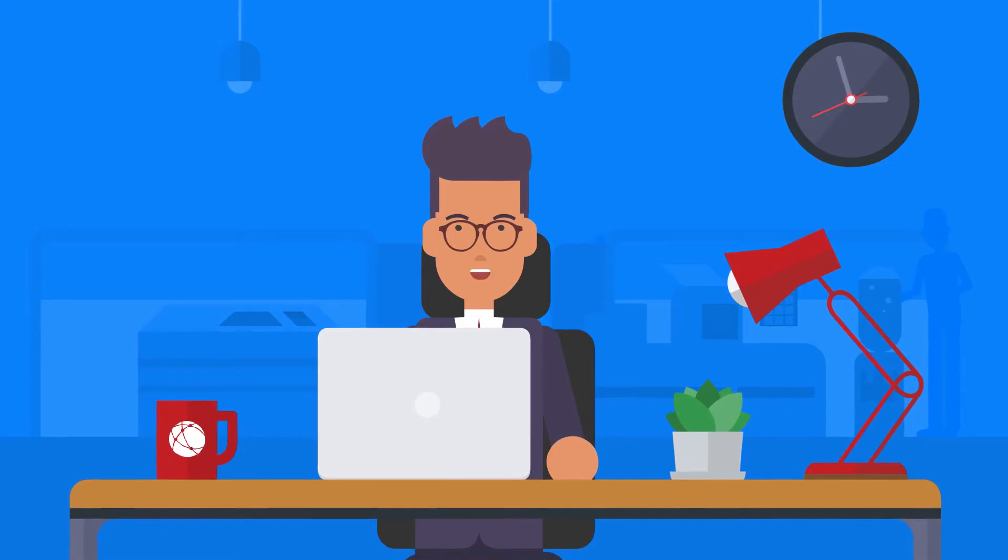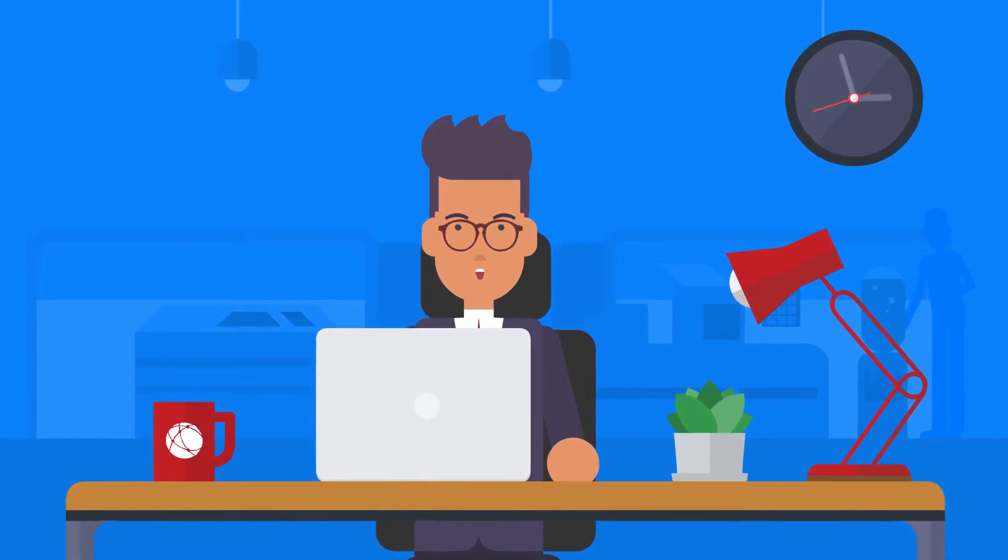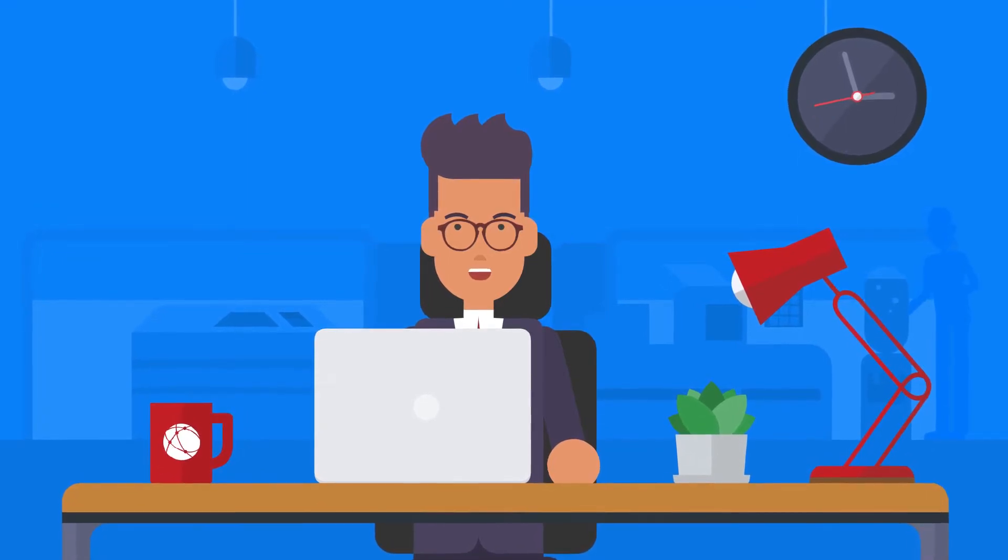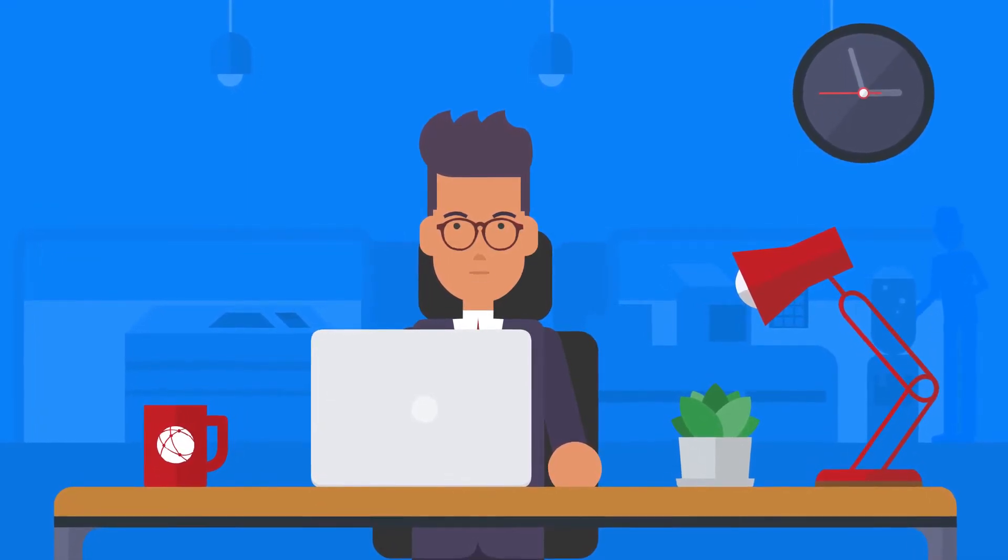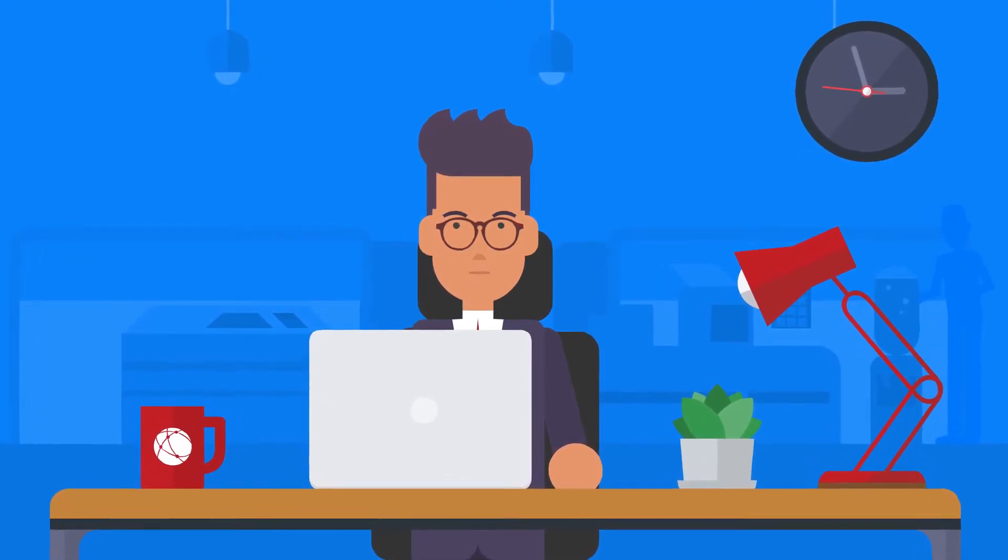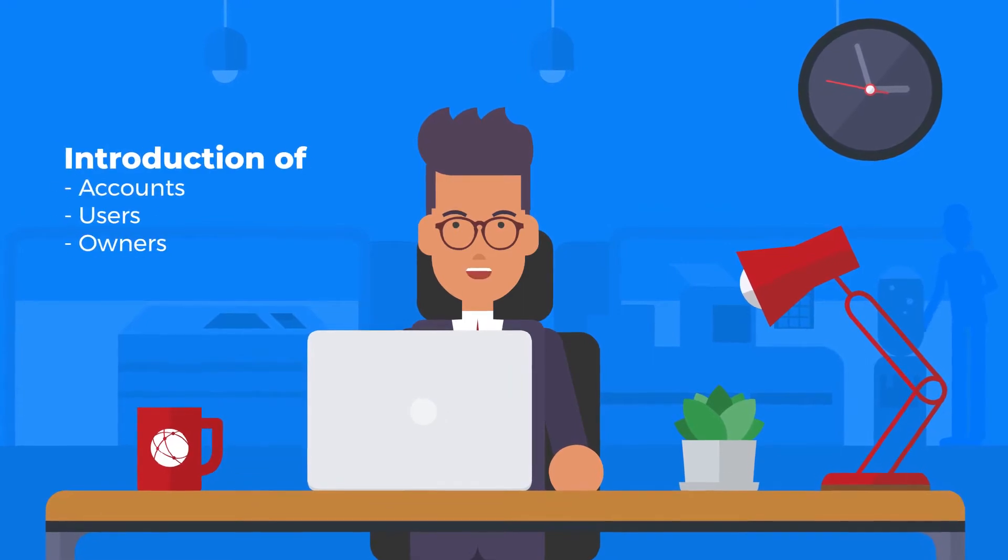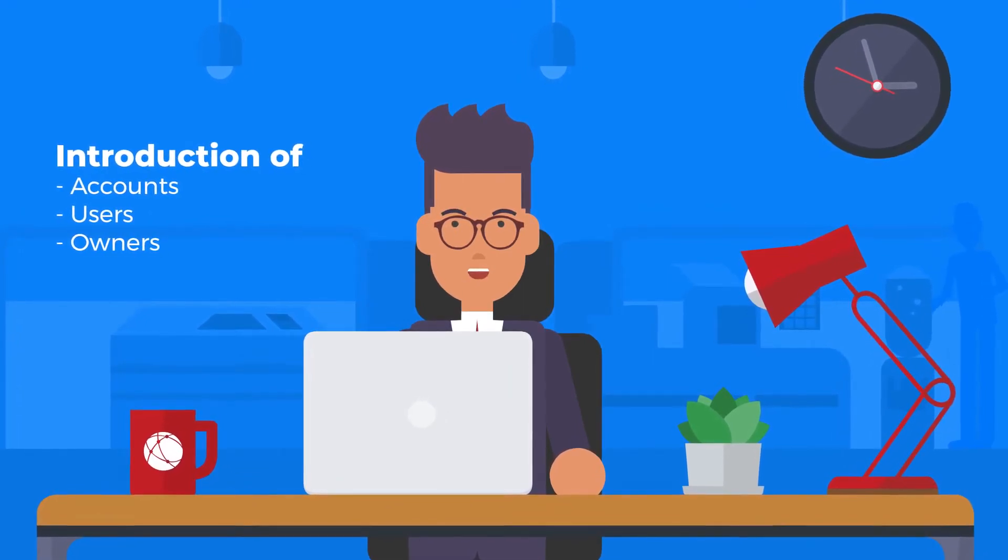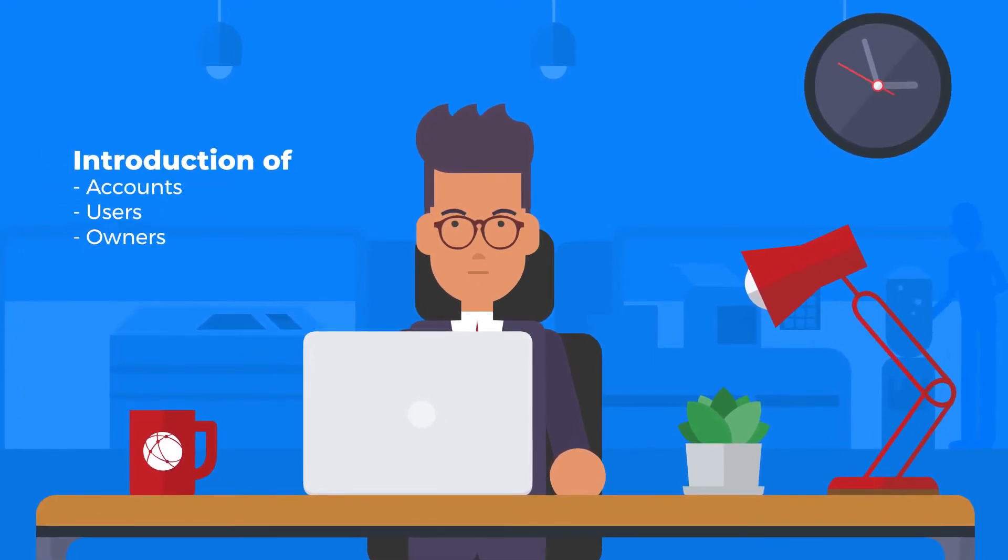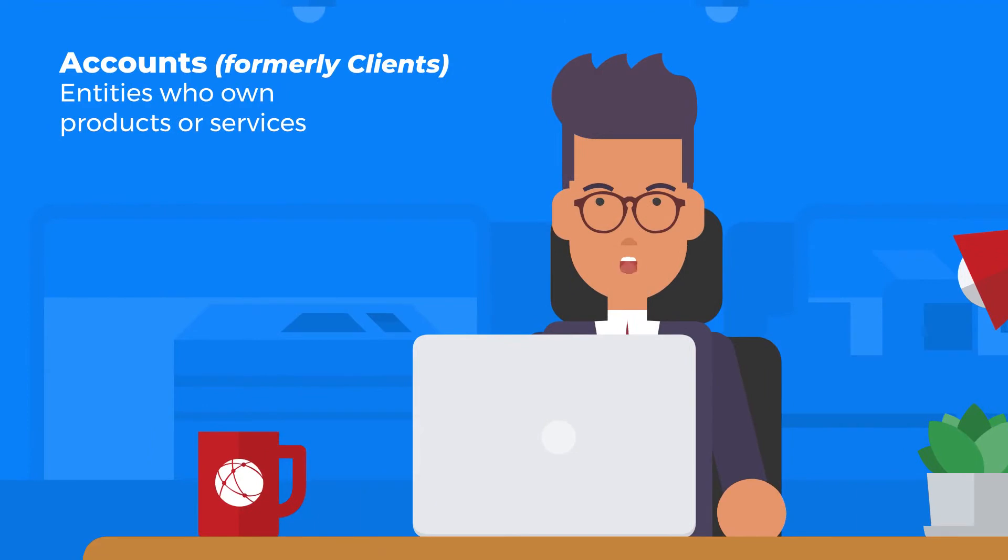Before we begin, it's worth noting that we now have a few key changes to the terminology with the introduction of accounts, users and owners. Accounts, formerly known as clients, are essentially all entities who own products or services.